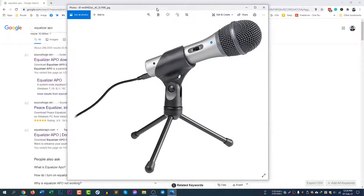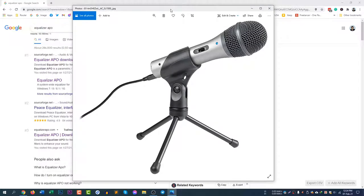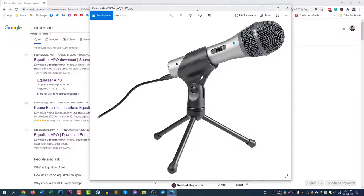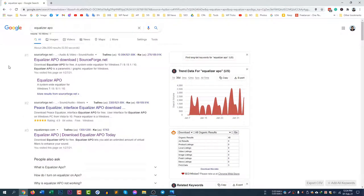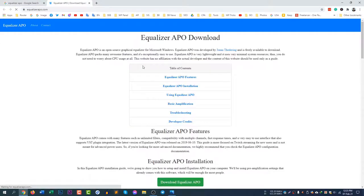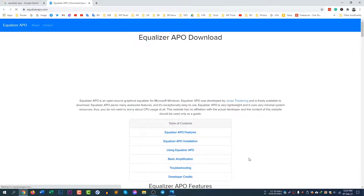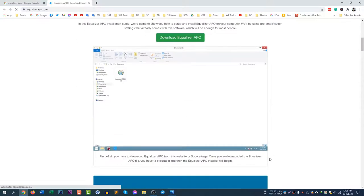I searched for many solutions and found a very good one after researching. The solution is to install a software called Equalizer APO. Just go to Google and search for Equalizer APO, or I will give the link in the description of this video. Go to the official website EqualizerAPO.com. This is the software you need to install to fix this audio microphone quality problem.